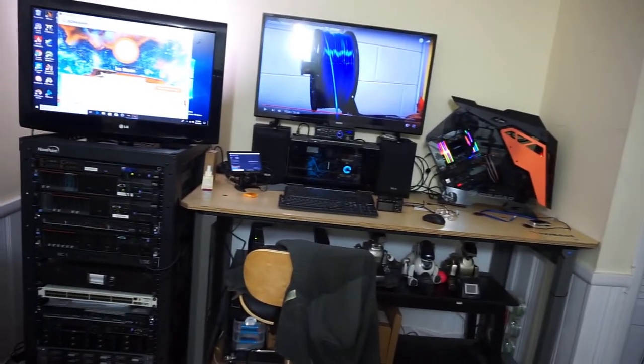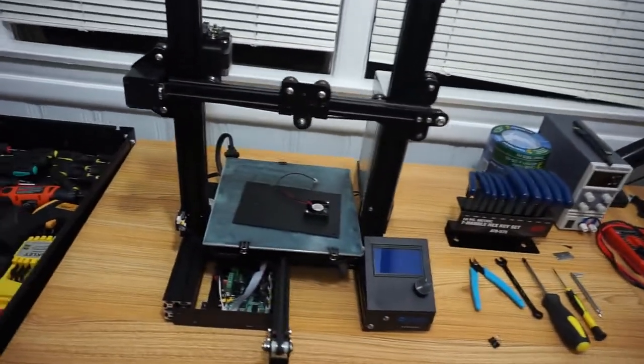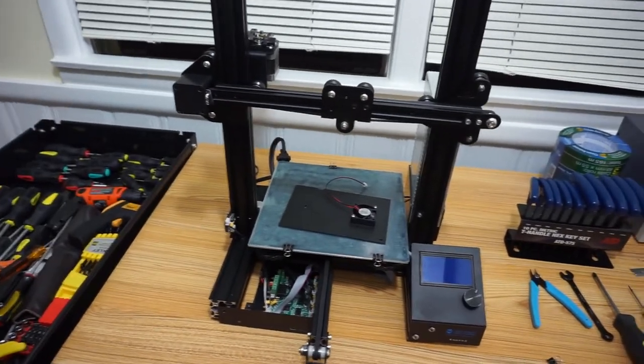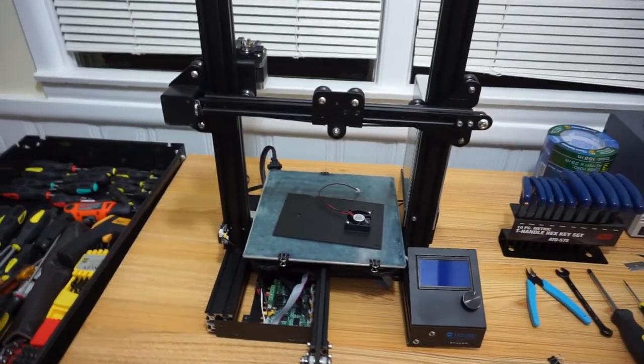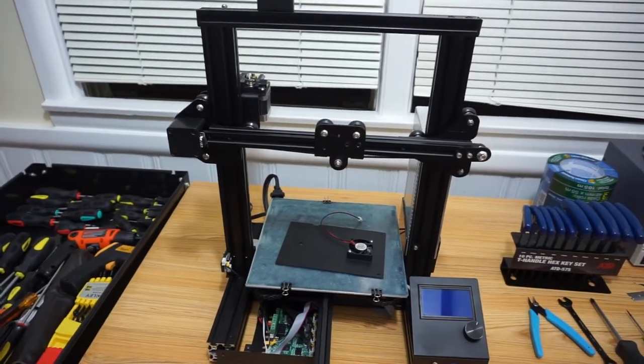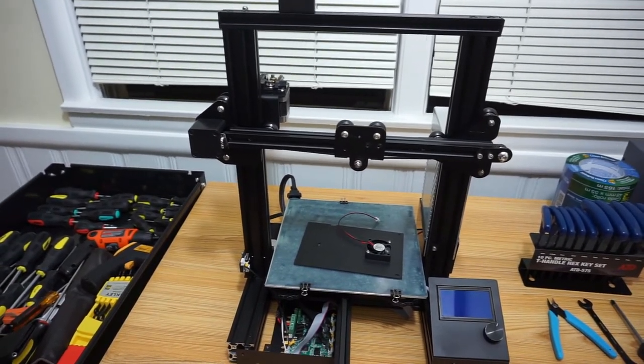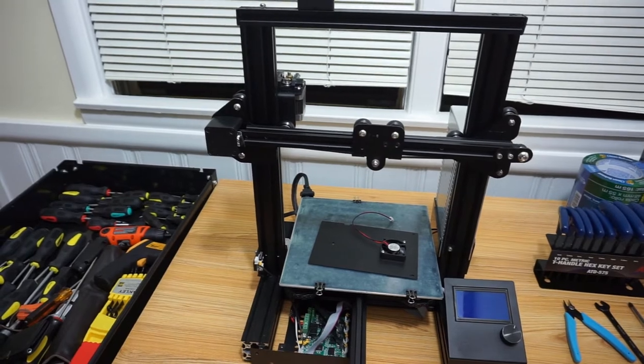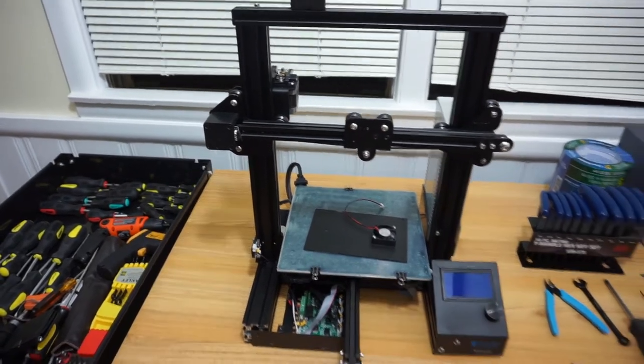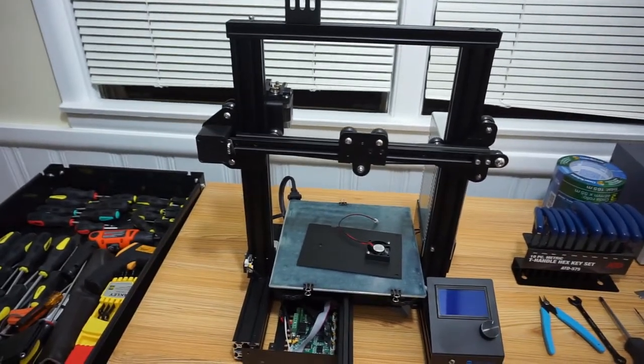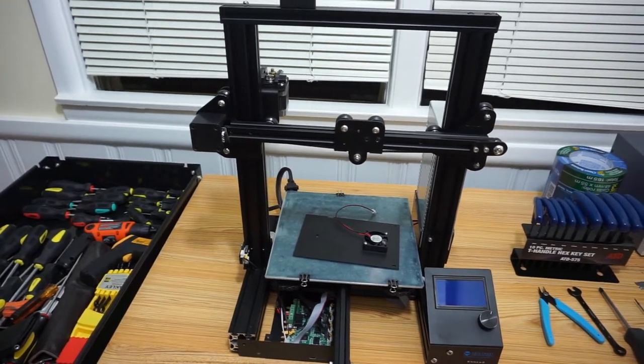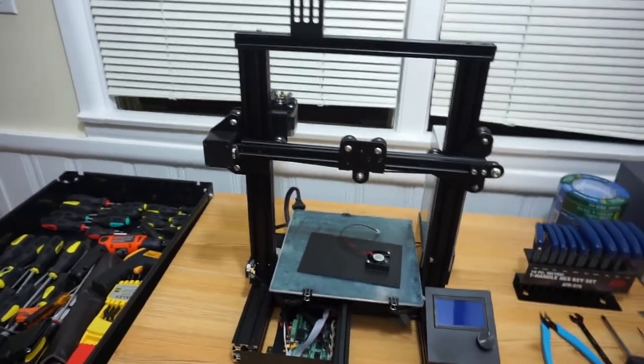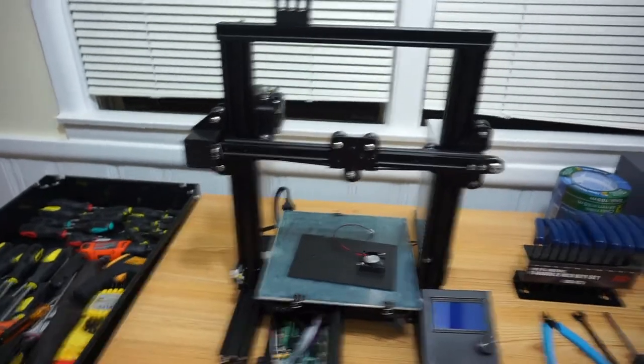My buddy brought me this 3D printer, Ender 3 Creality, which I think in my mind would mean creative reality. He brought me this, he was having trouble with it. It's not the unit itself, it's operator malfunction.